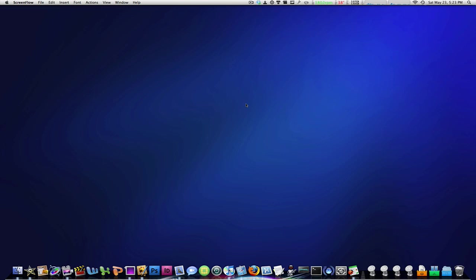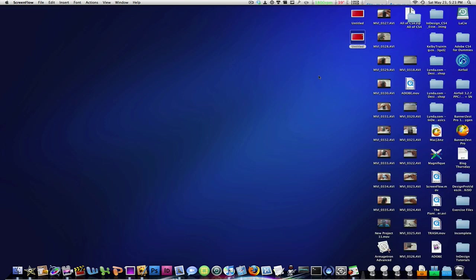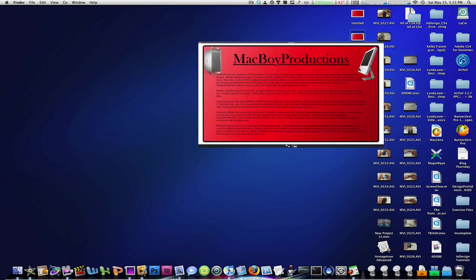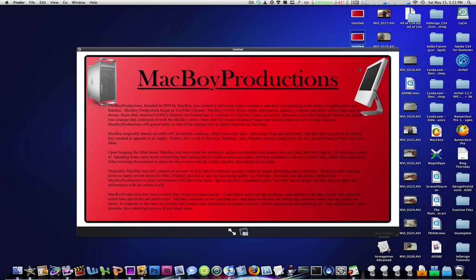So I've created something really quickly and we're going to end up with a result that looks something like this. It's just a small badge that has MacBoy Productions on it, has some information, a couple of pictures on the sides.